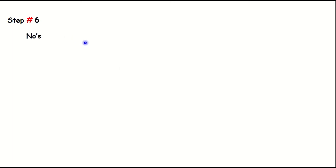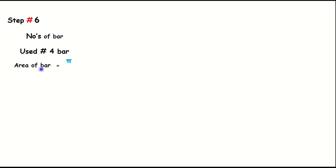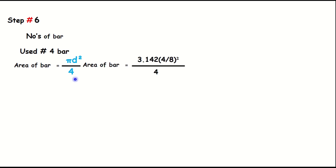Step number six: find the number of bars. We use number four bars. The area of one number four bar equals pi × d² divided by 4, where d = 4/8 = 0.5 inches. Area of one bar = 3.142 × (0.5)² / 4.